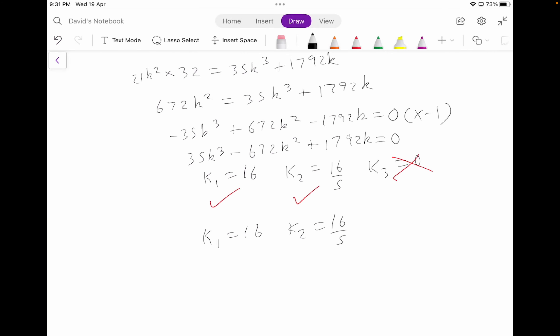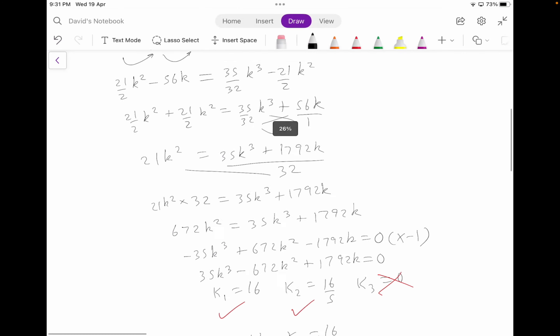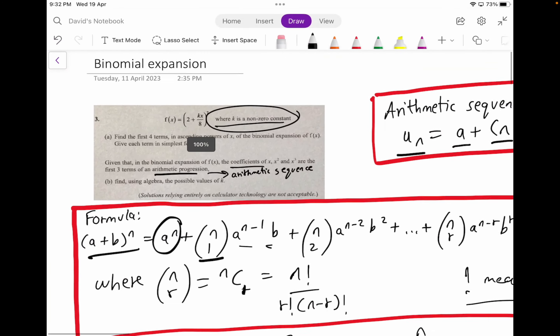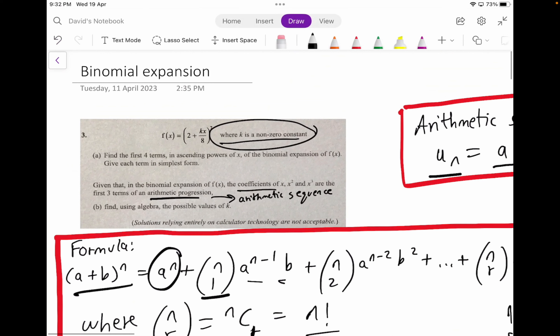So you can just write 16 and 16/5 — that should be okay as well. Just do specify that you found out the values, and these are numbers that are not zero. So leave out the value of 0 and put 16 and 16/5. This seems to be about the end of the question. If you guys have enjoyed the video, please do like, share, and subscribe — it really helps a lot. Do comment below on your thoughts about this video, and check out the other videos.